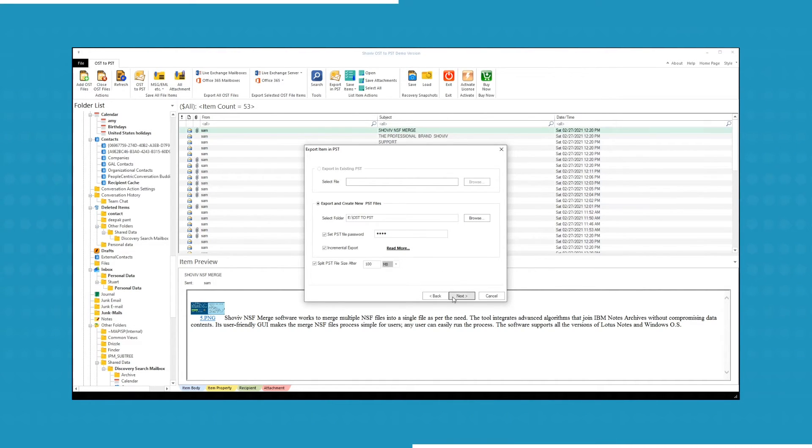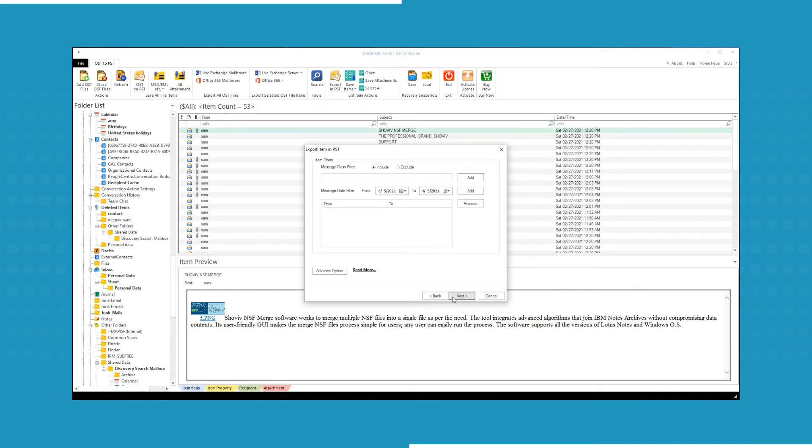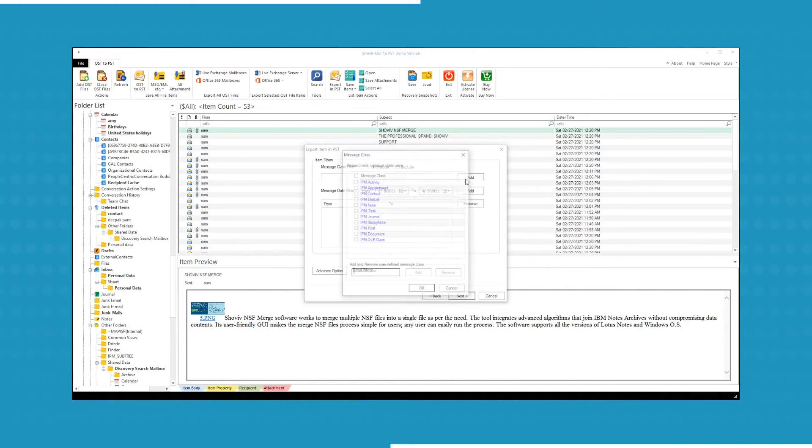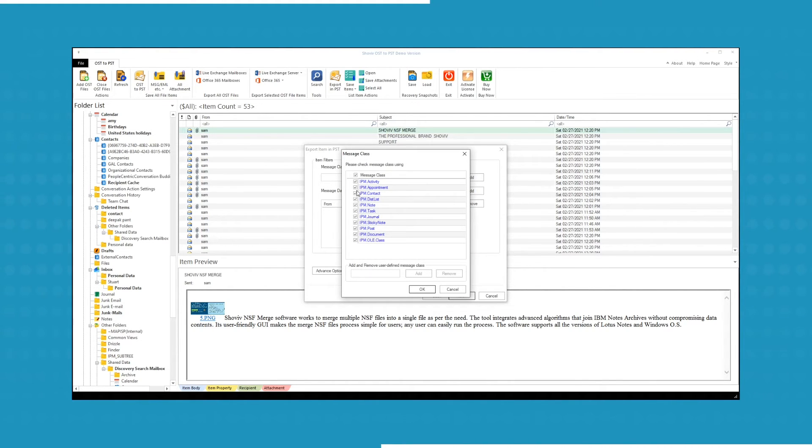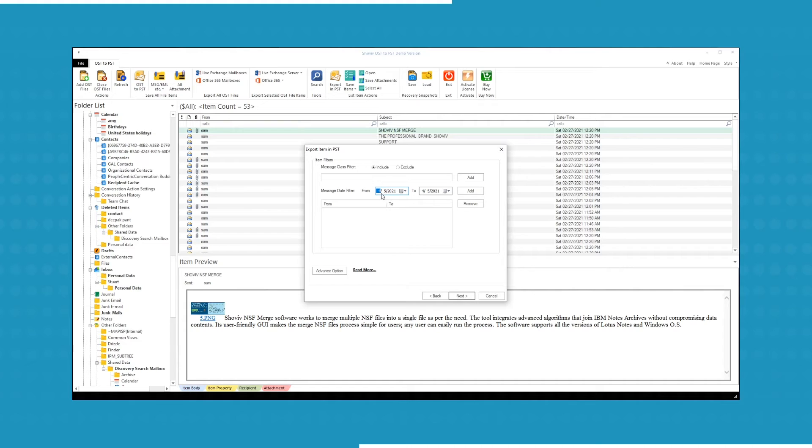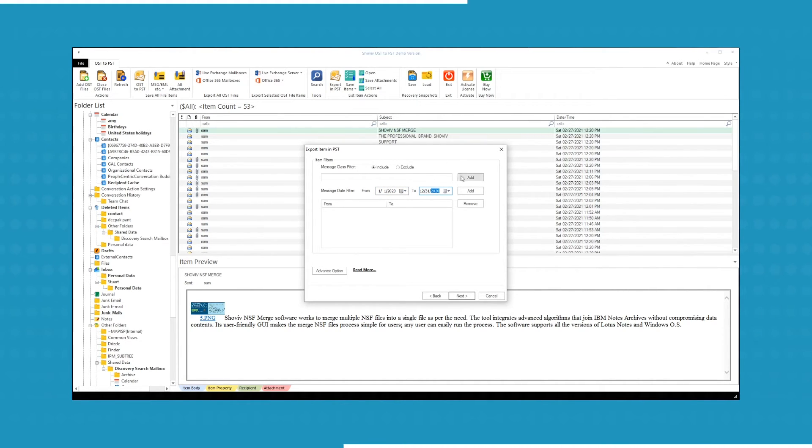Click Next to select the filters. You can include or exclude Message class filter for further process according to your need. Select Message date filter to filter according to the date. Select the date range and then click Add.